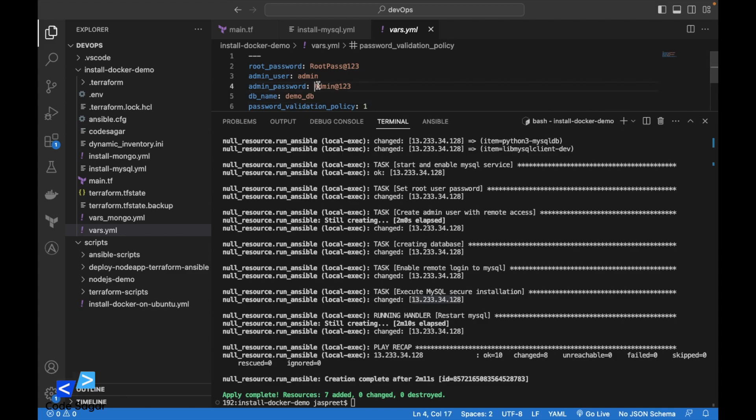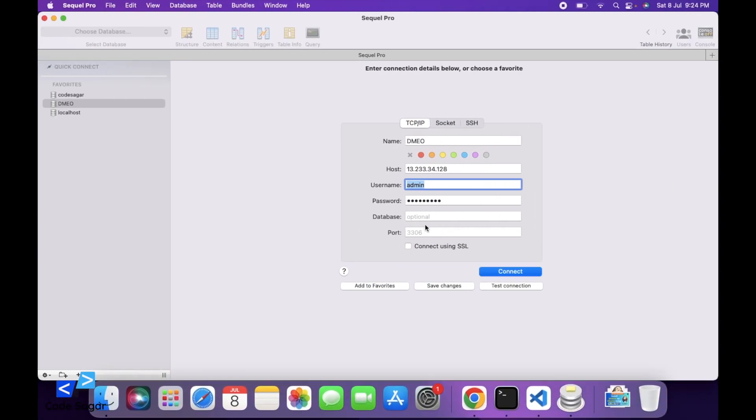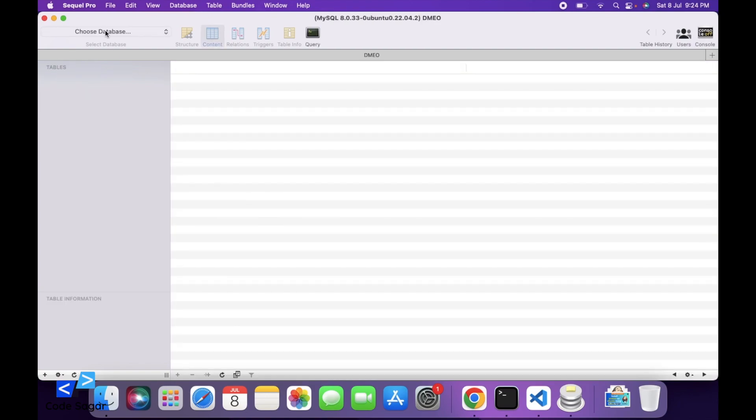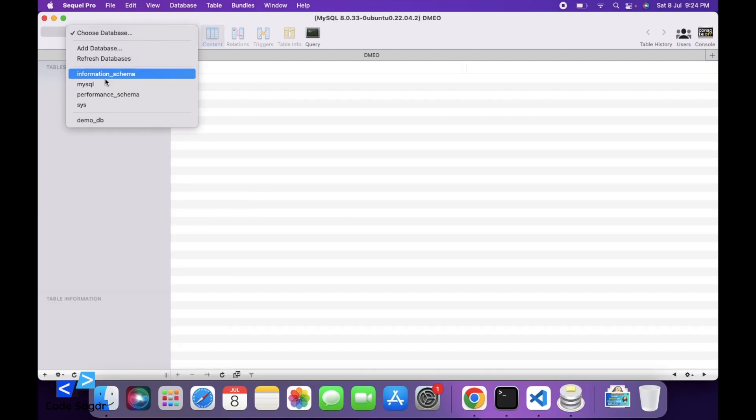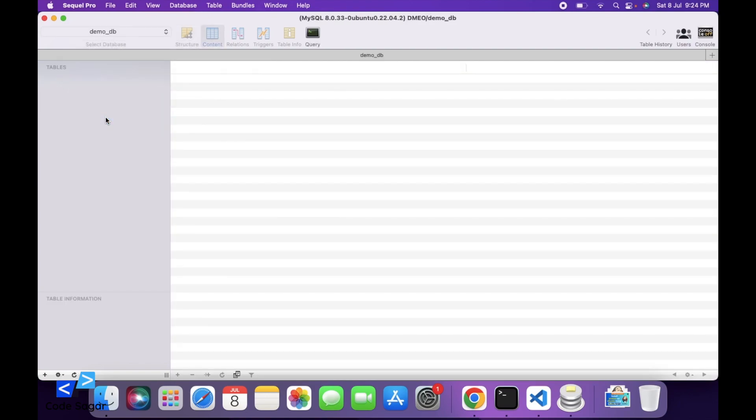And this is the admin password. Connect. As you can see, we are connected to the database.